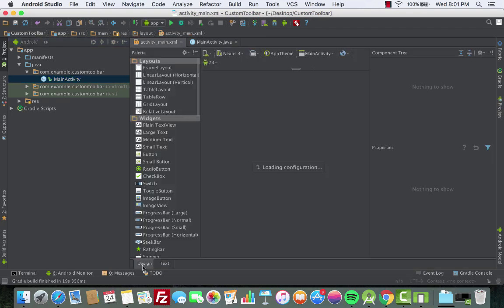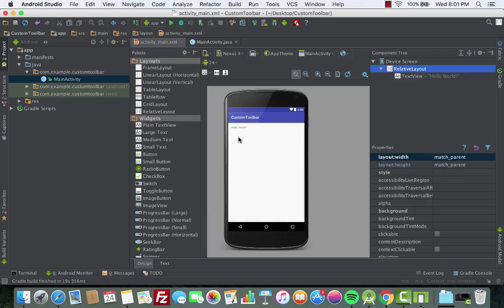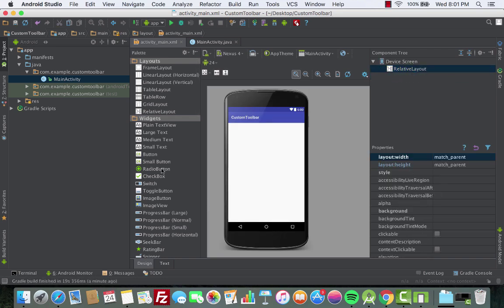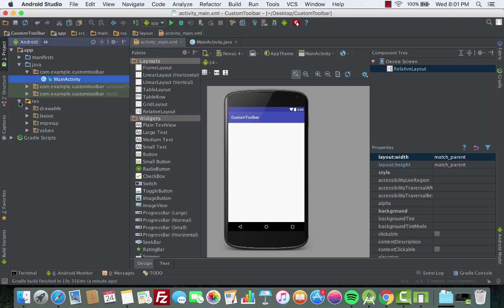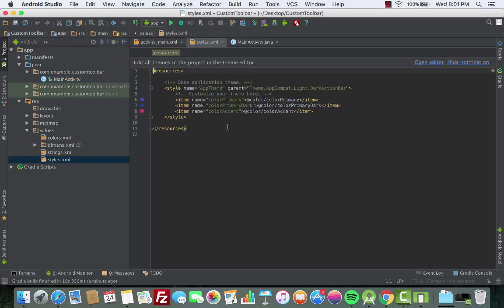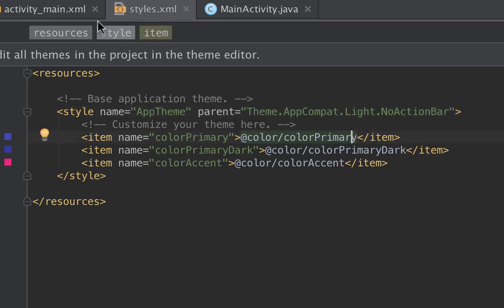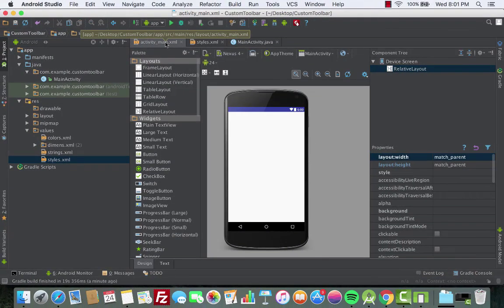Now we'll go to activity_main, go to the design section, and remove the default text field. Next we need to go to Resources, then Values, then styles.xml, and change the parent theme — instead of ActionBar, it should be NoActionBar.